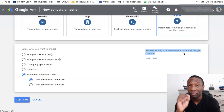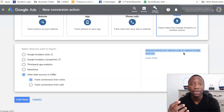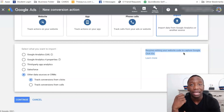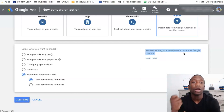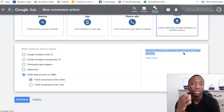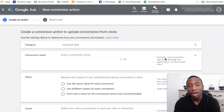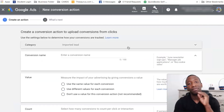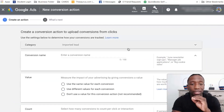Notice that it says this requires editing your website code to capture click IDs. This is going to be very key for saving money on your ads and allowing the AI to really find people who are going to be the best leads and customers for you. Go ahead and click Continue. This is a very important part, so make sure you're listening.